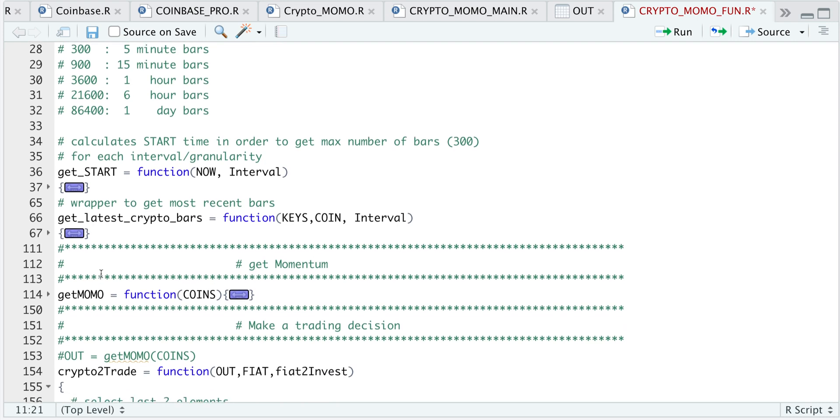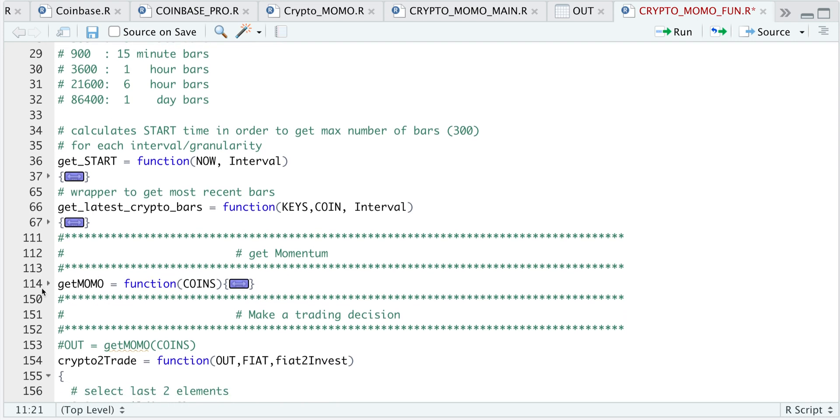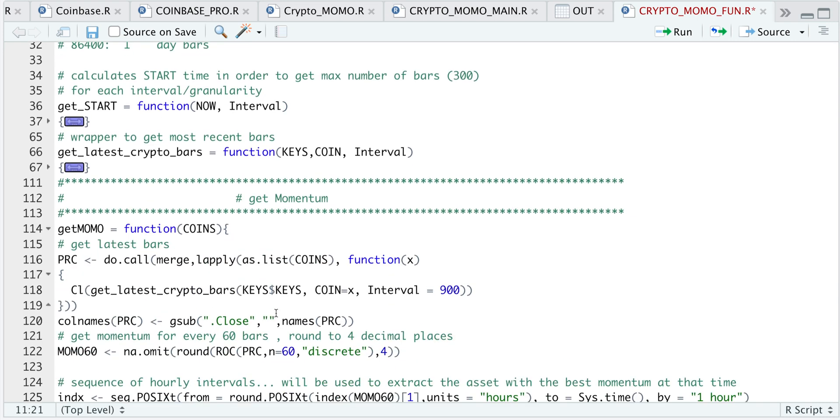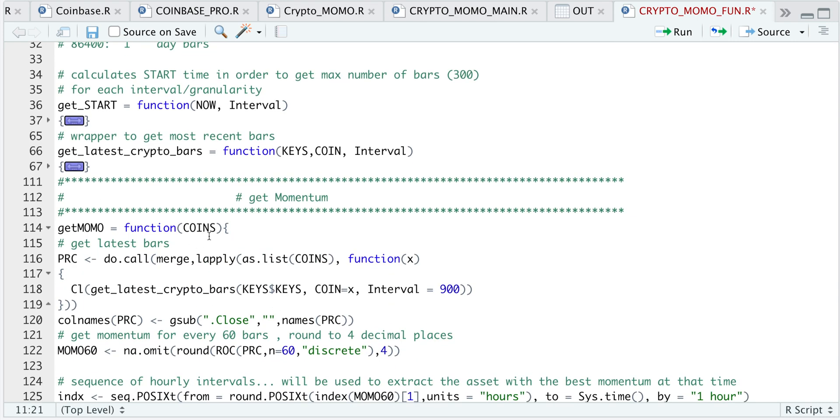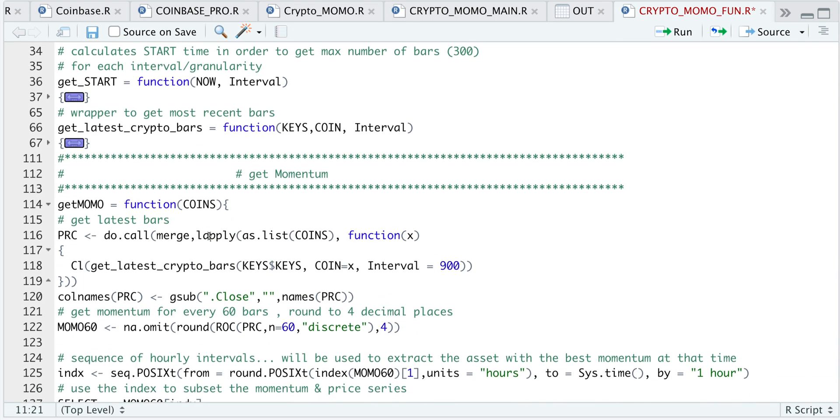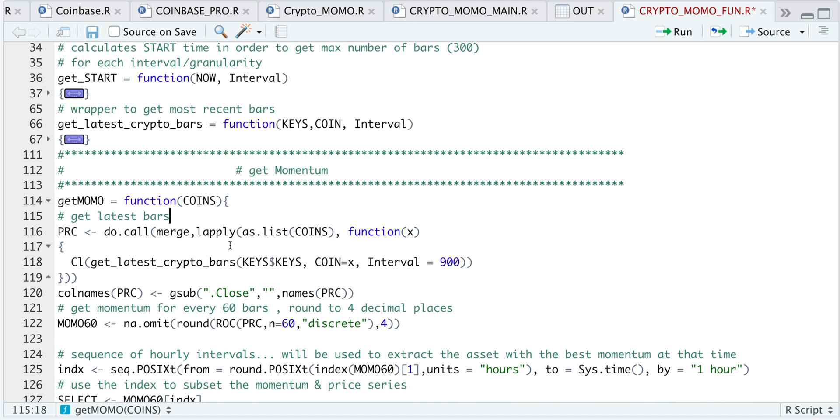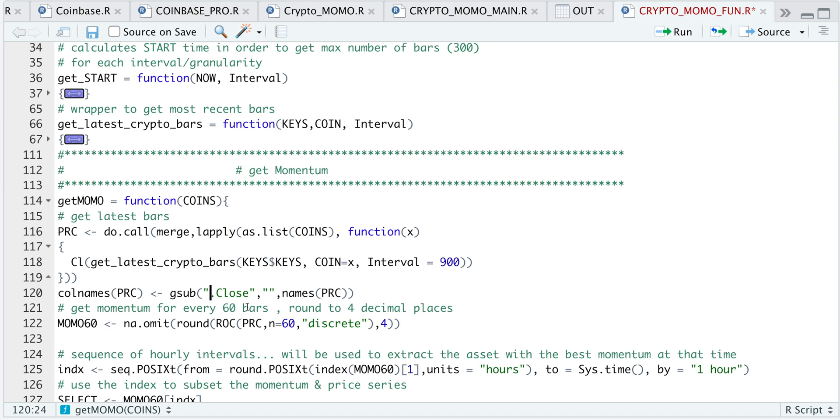So if we open up our get Momo function, here we pass in our coins or cryptocurrencies. I'm going to use LApply and pass in all the cryptocurrencies to get the latest bars. I'm just returning the closing price and merging these all together. I'm going to replace the .close header in the column names with empty spaces so that we just have the cryptocurrency name. Since my interval is 900, which is 15 minutes,